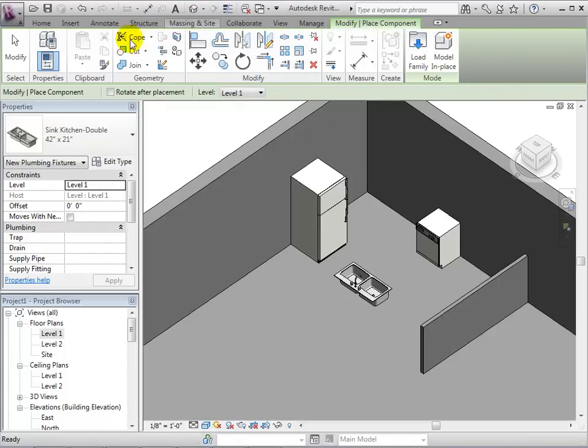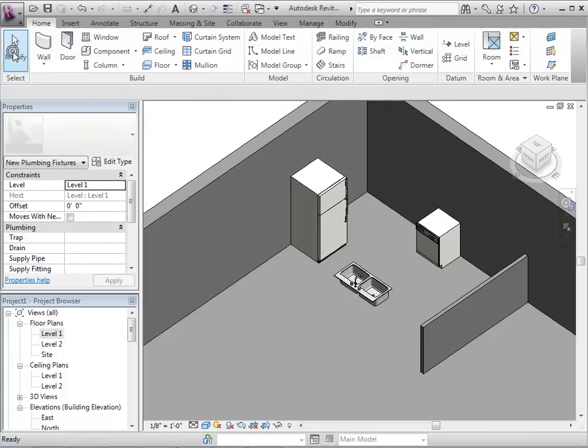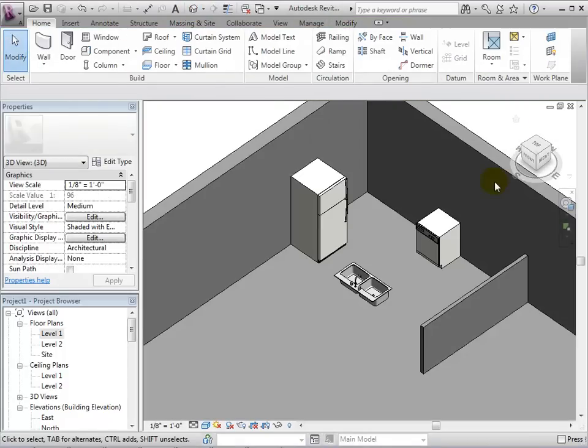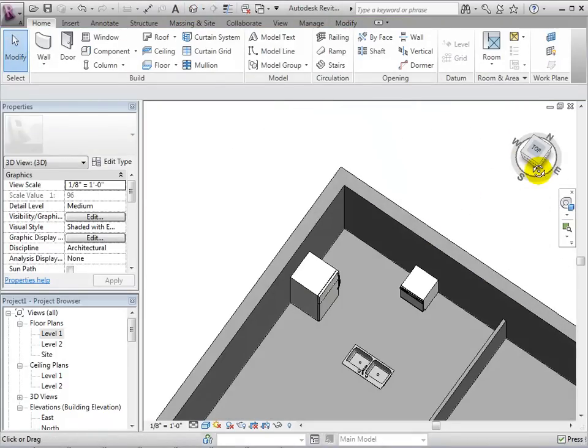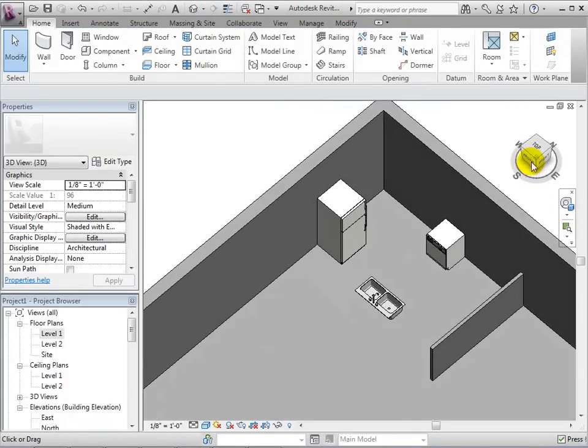Now we will switch to a 3D view and it is easy to see that we have a good start to our kitchen. However, at this point in the process it may be necessary to make custom fitting components such as countertops in order to complete the model.